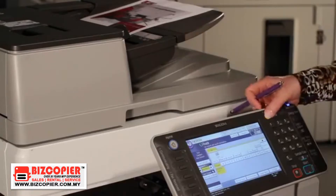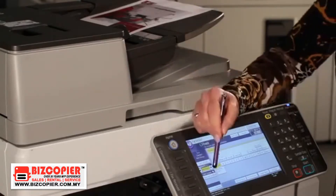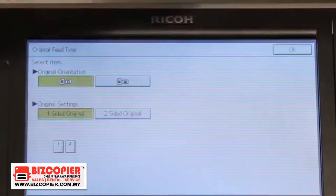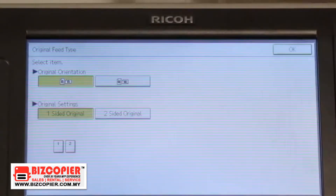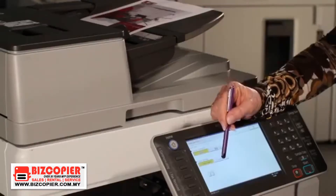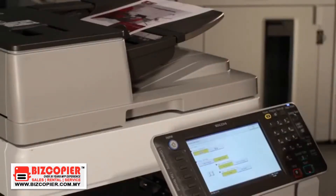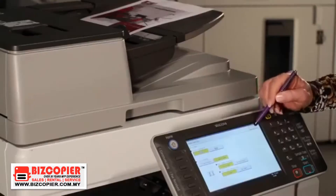If you go to the original feed type tab, you will see a feature called two-sided original, where you can fax a two-sided original, and the receiving destination will receive two separate pages.